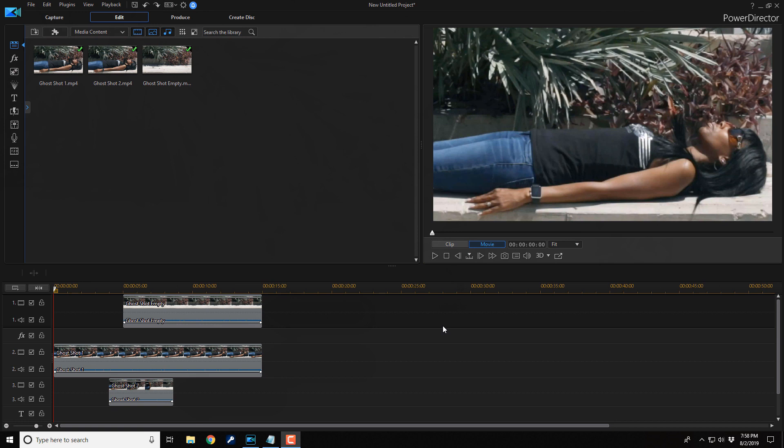On track three, what you want to do is move that clip to a position where you want the person to be rising out of the person that's laying down. I already have my clip in the right position, so I'm not gonna move it anywhere. After you get it in that position, you want to double left click on it to open up the PIP Designer.